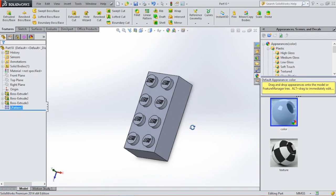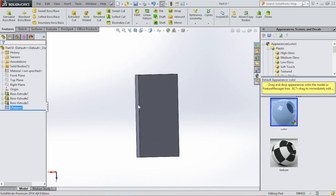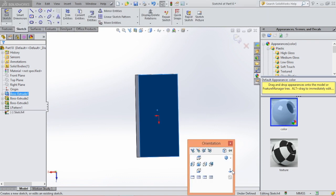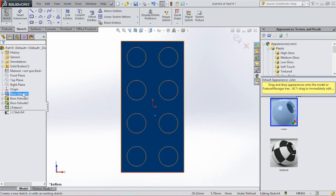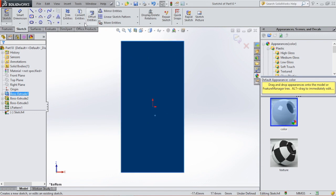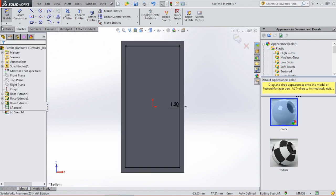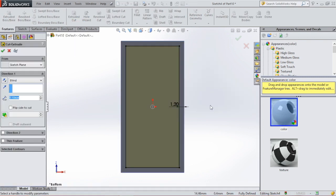And now we're going to finish the bottom. Rotate the piece around by clicking on the scroll wheel. Select the bottom, click on sketch. Then we're going to select offset entities, click on reverse, and we're going to offset by 1.2 millimeters. Then we're going to select extruded cut and the depth will be 8.4 millimeters. Click OK.